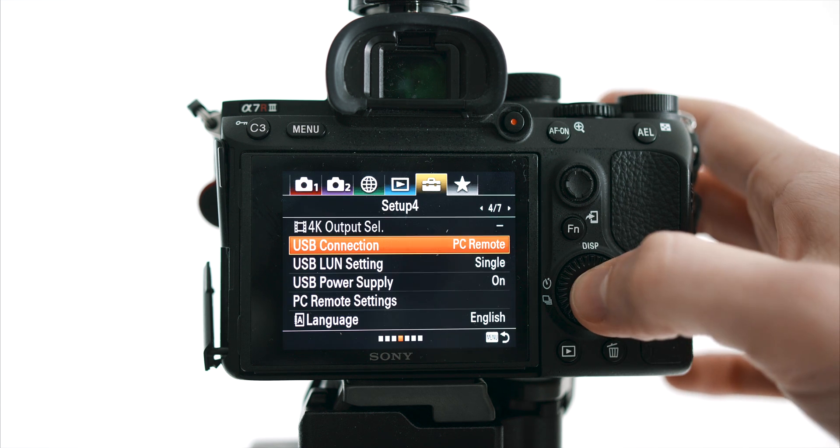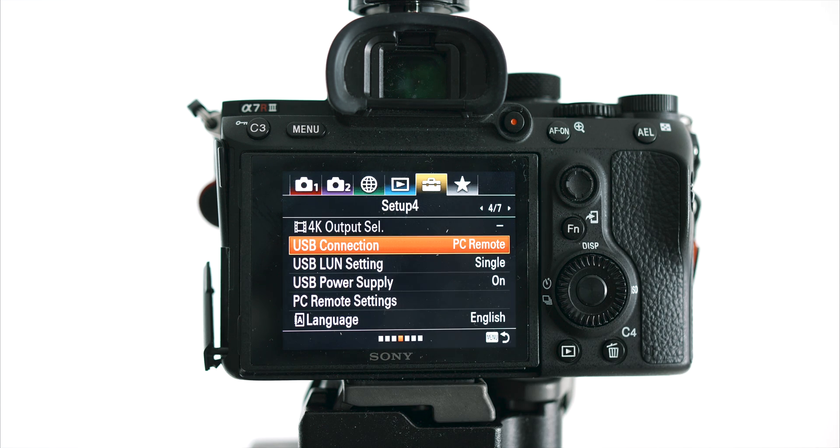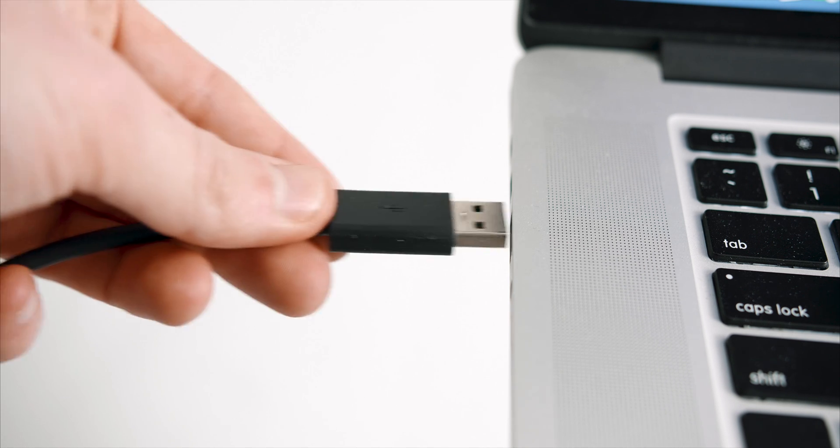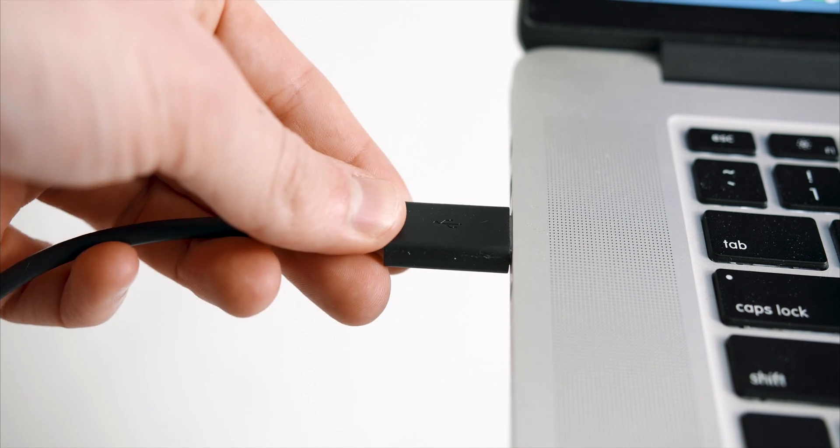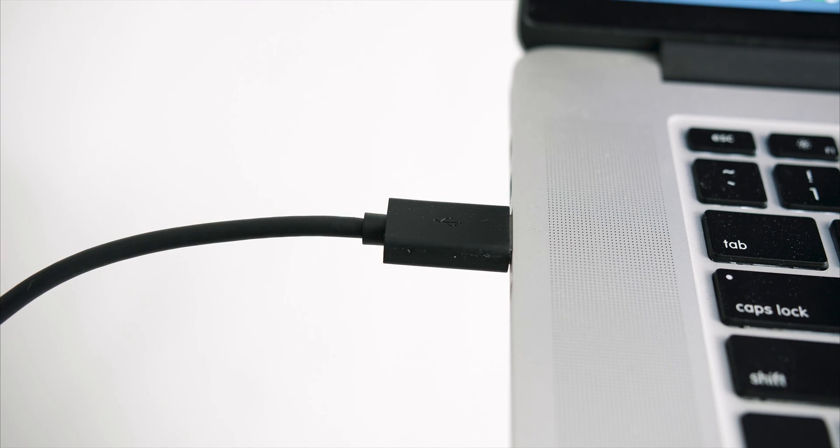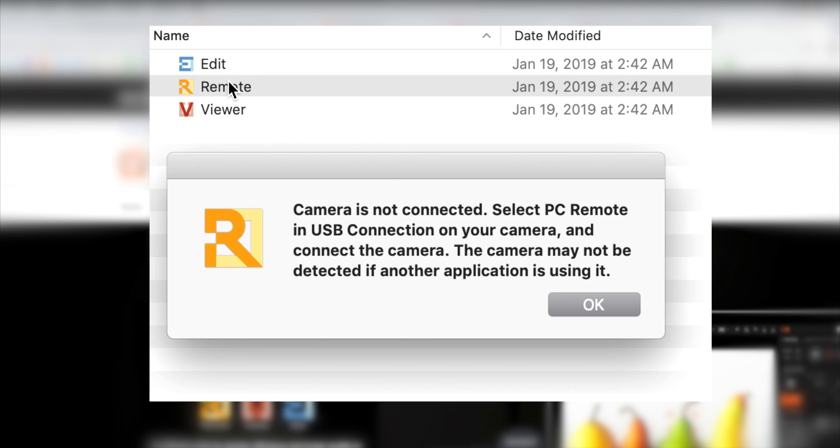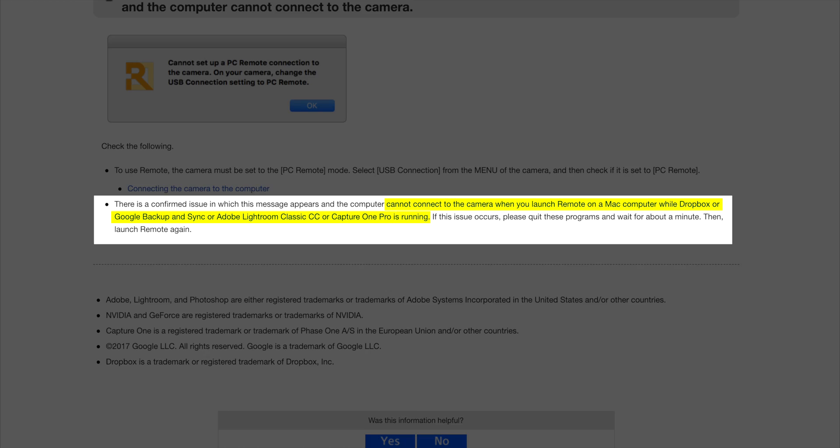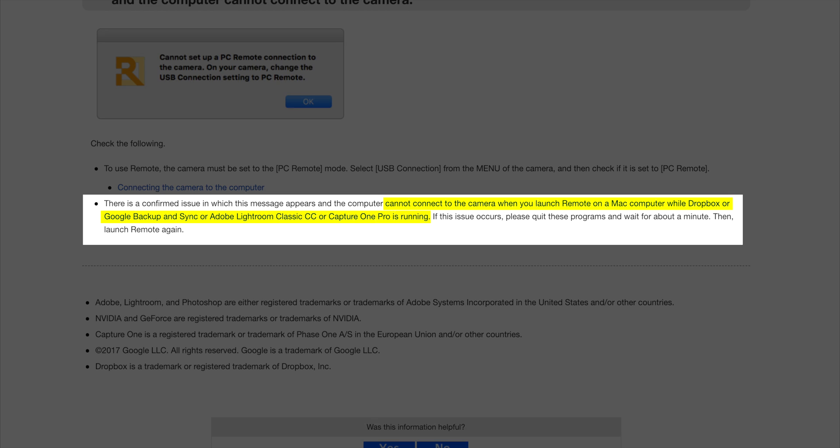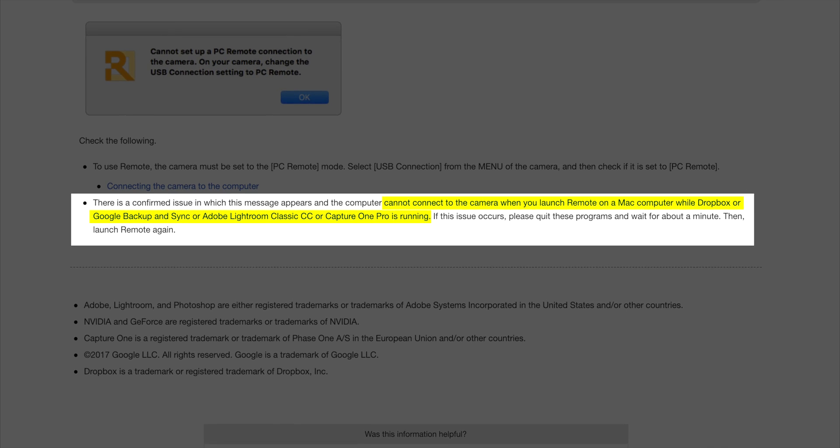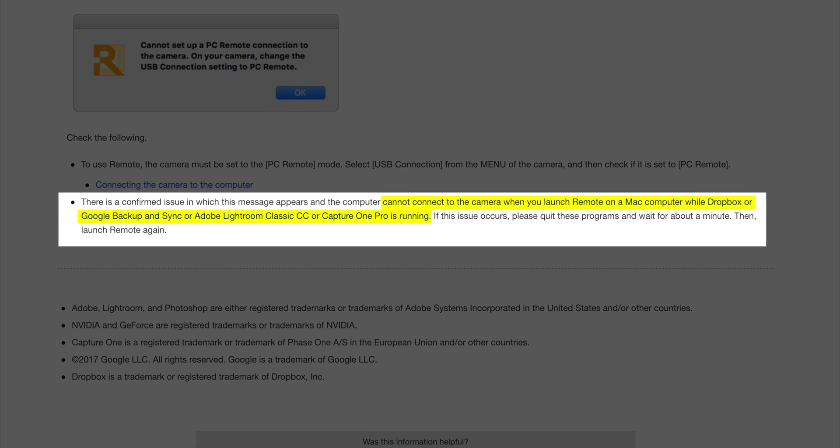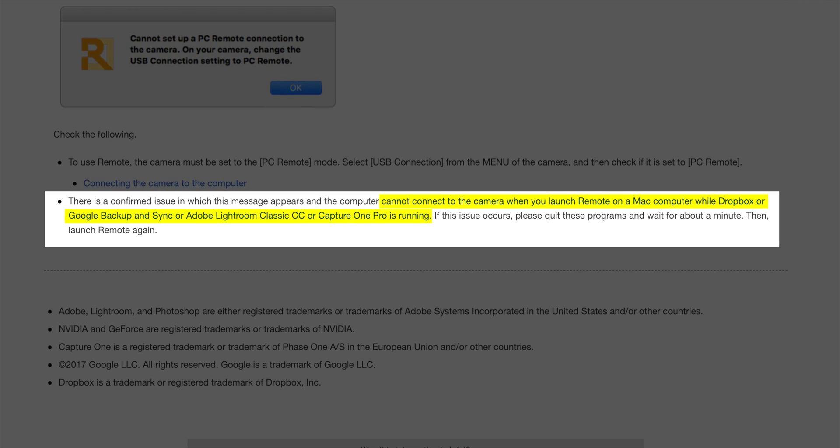Connect the camera to the computer and launch the newly downloaded Remote application. If you're anything like me, you'll receive an error—that's because this software doesn't work with Dropbox. Quit Dropbox and relaunch the software.